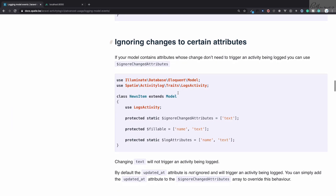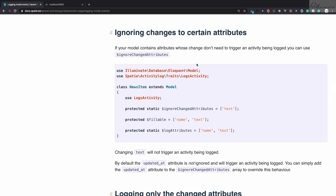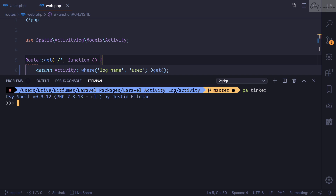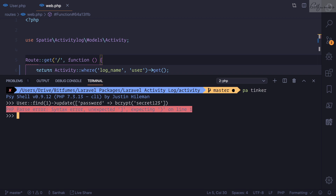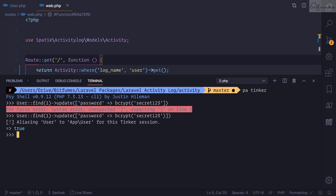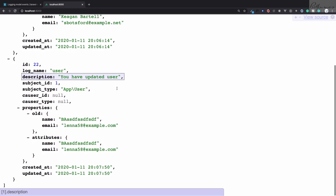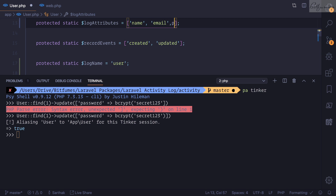The next point is so important that you cannot use this package without knowing it — ignoring changes to certain attributes. What if I update a user's password? I'll bcrypt a password like 'secret123' and hit enter. The update is successful. If I refresh, it's logged and says 'you have updated a user', but it doesn't include the password information.